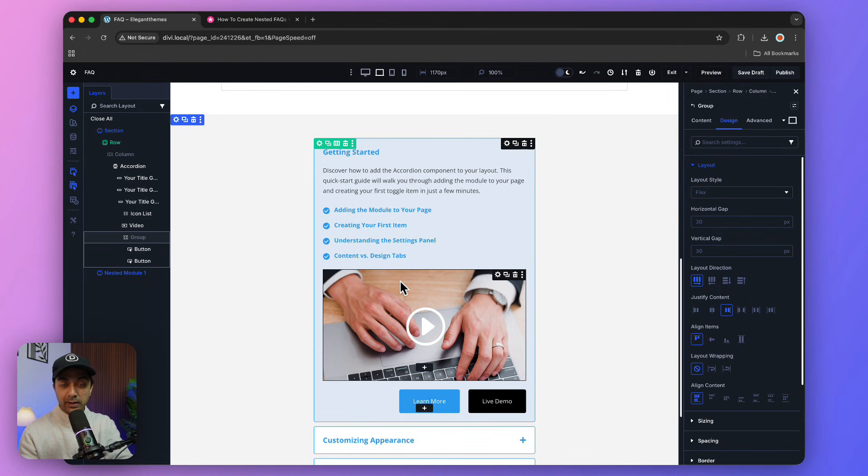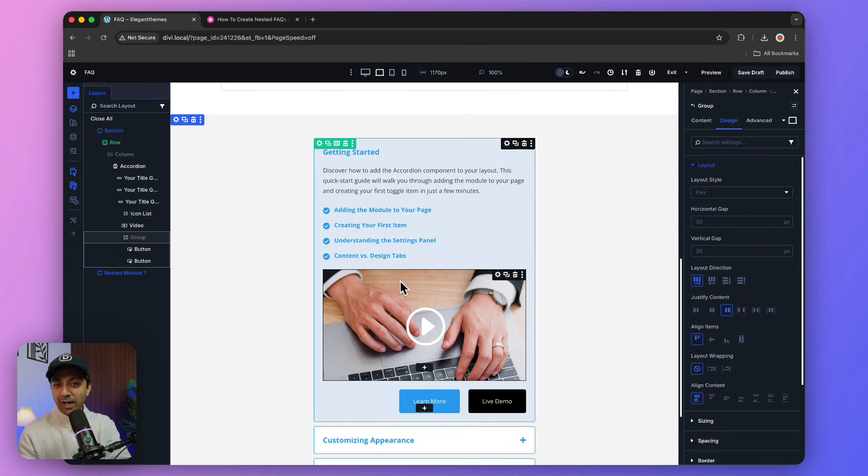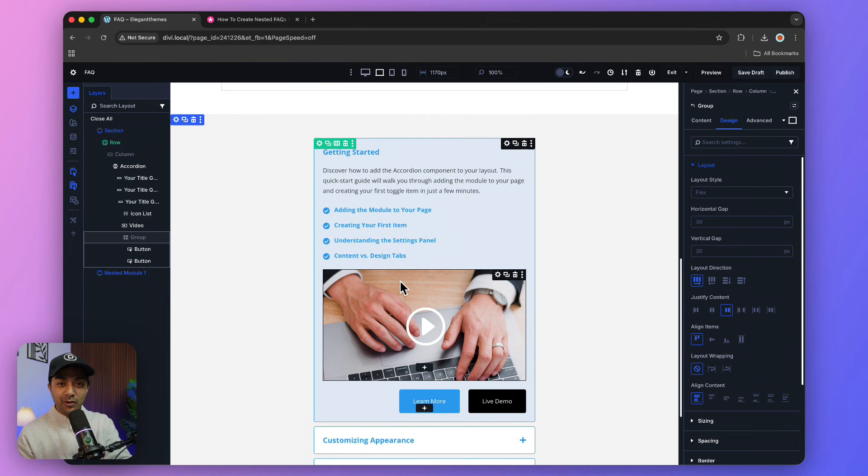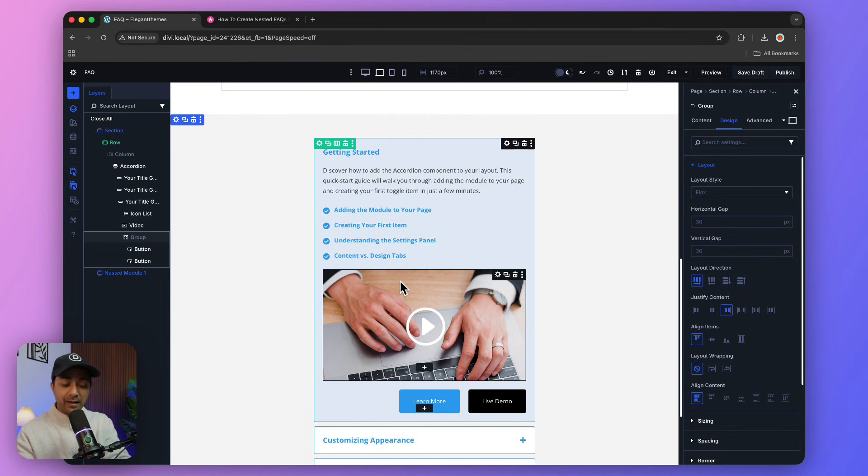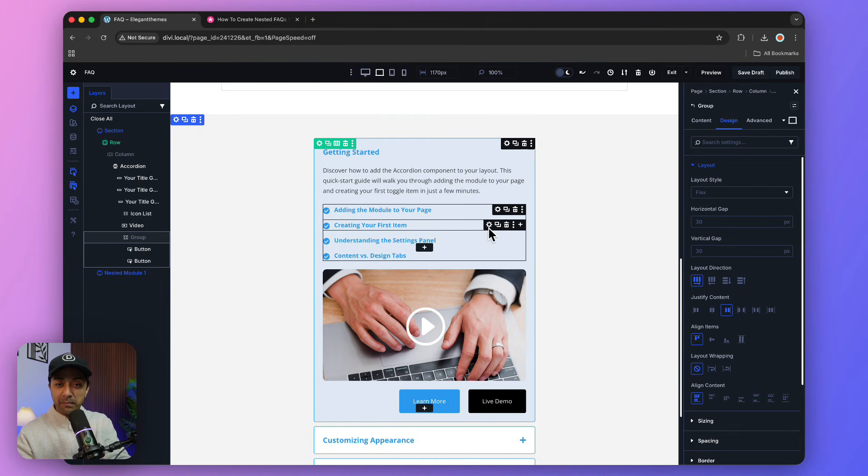Once again, if you want to use the exact same template, check out the link in the video description below. You can start using the same template so you don't have to start from scratch.